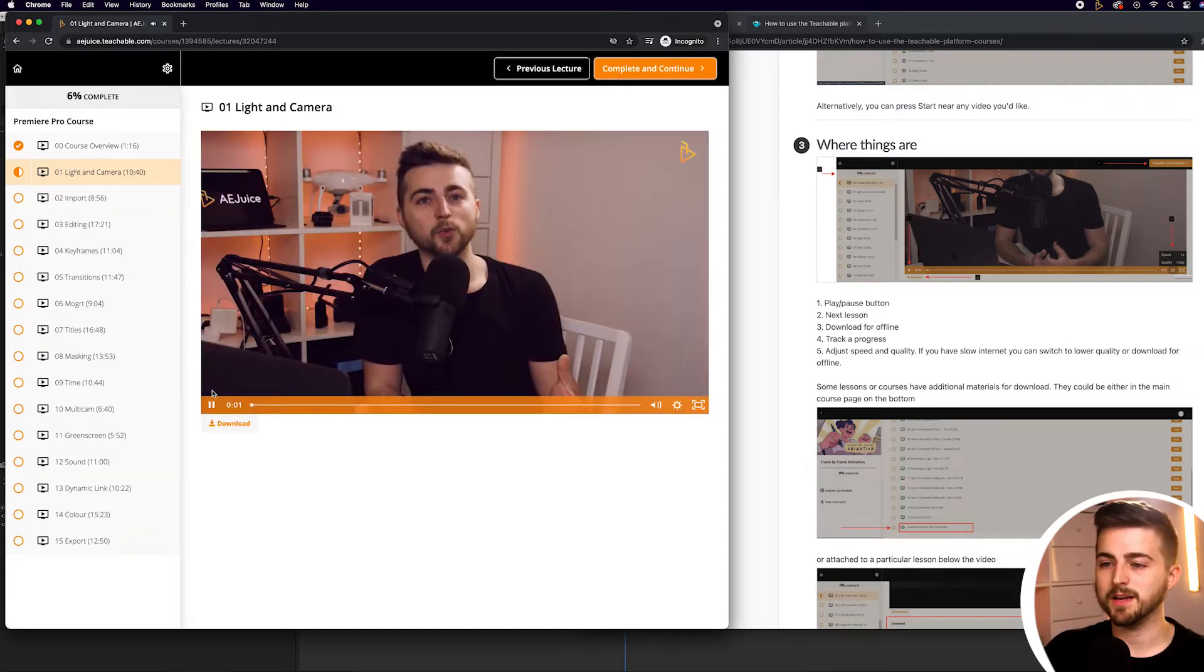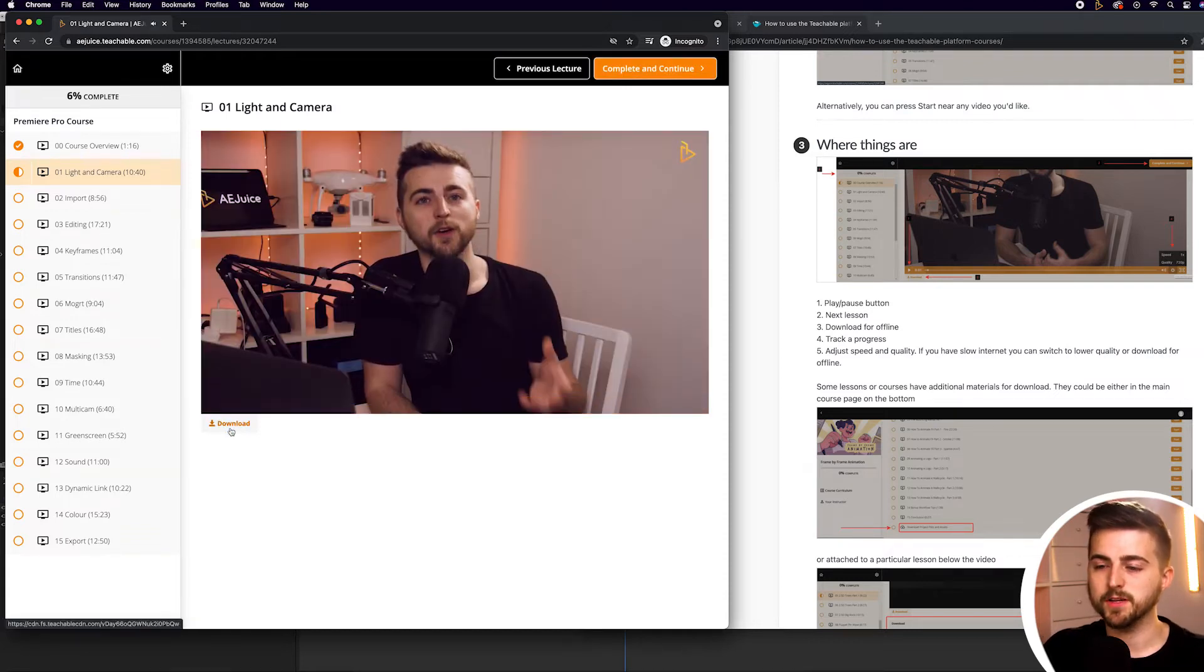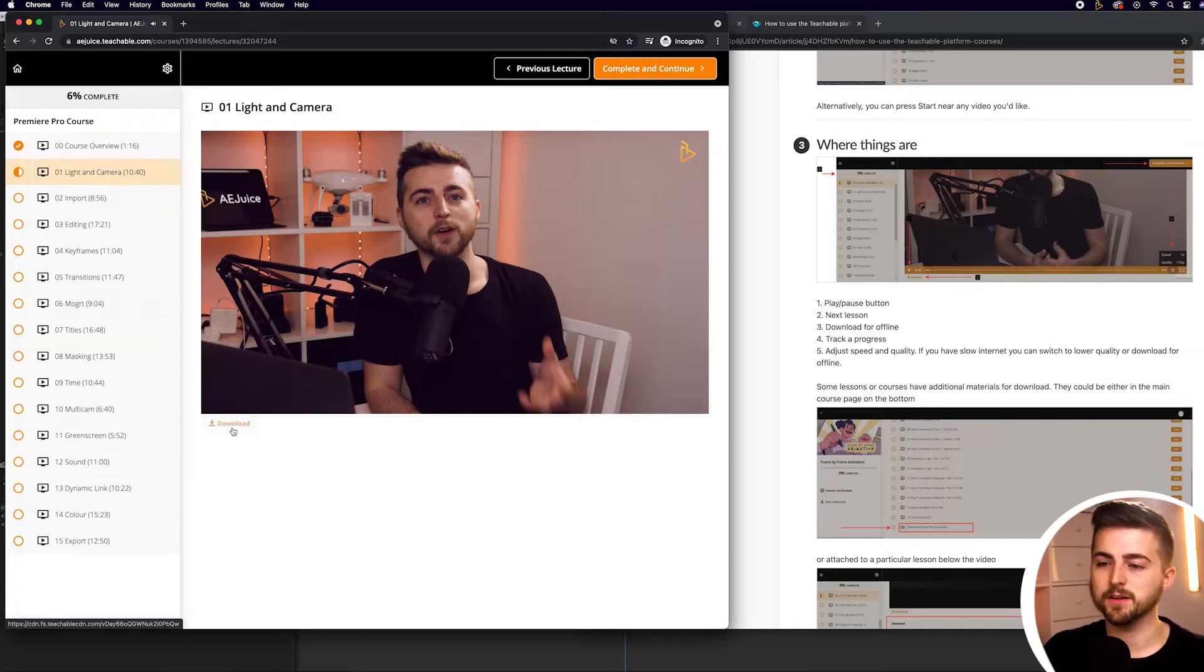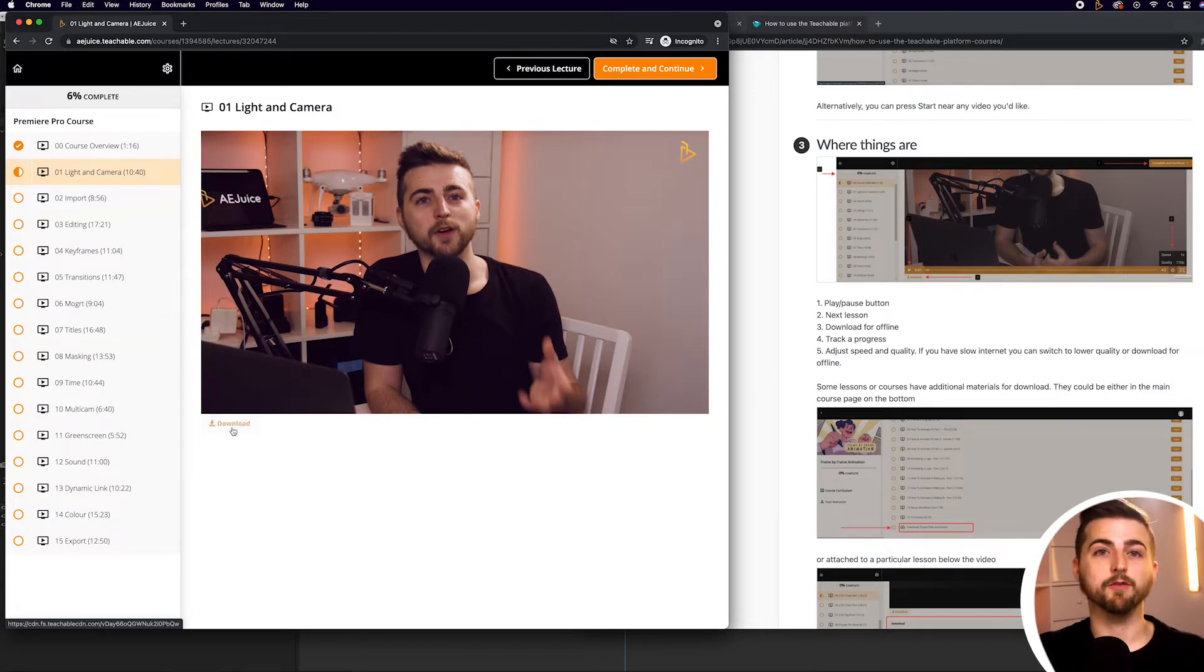Next up down here, you can see we have the download button. If you press download, that means you can download that for offline viewing. So if you don't have an internet connection and you wanted to watch this on the go, maybe on an airplane or on a train where you haven't got great signal, you can just press download and watch that offline.